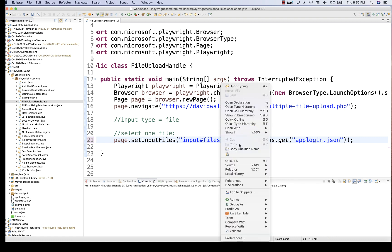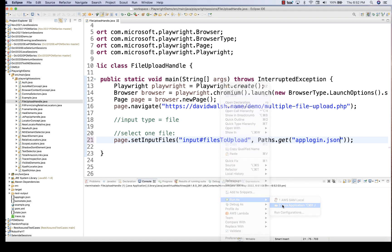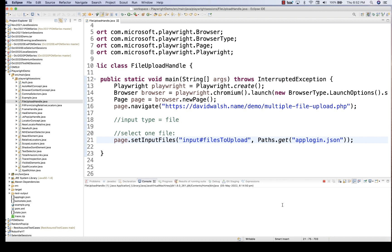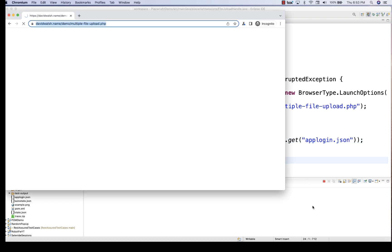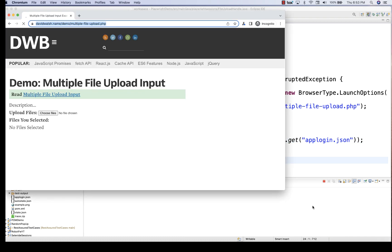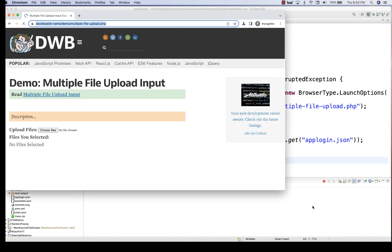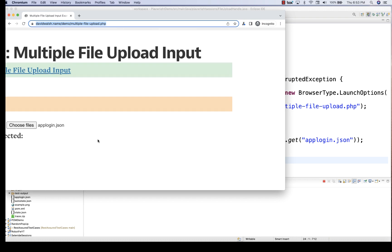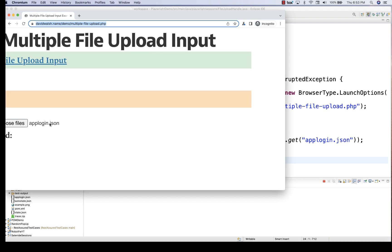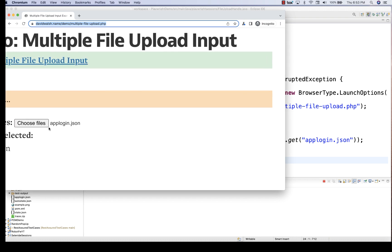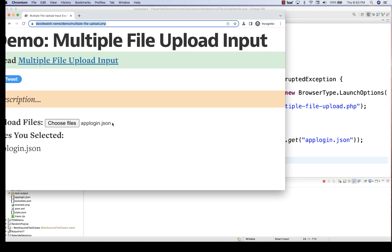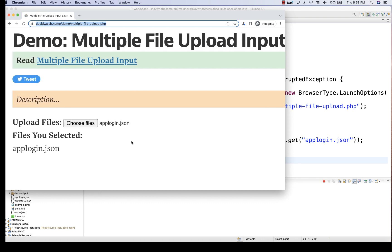Now let's run it and see if this is working. Run as a Java application. It will enter the URL and once the page is fully loaded it will try to upload the file. You can see the file got uploaded — app-login.json file got uploaded. This is so awesome.